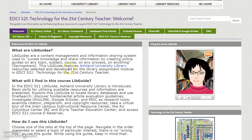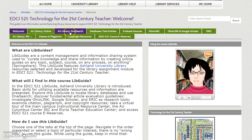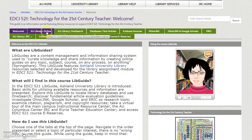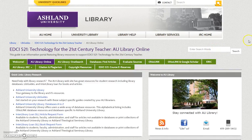For a quick overview of tab content, place your cursor over each. This video will explore the tabs moving left to right, top row to bottom. We will begin with AU Library Online.